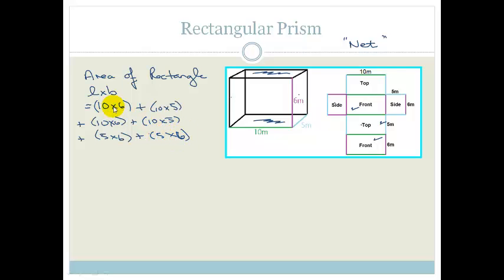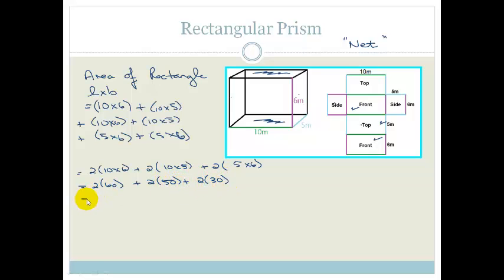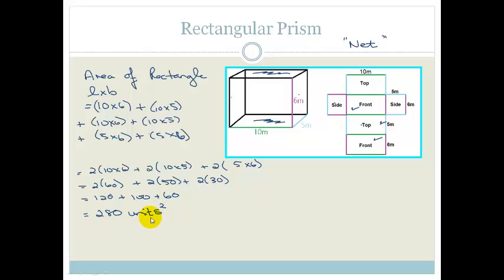That gives us 6 sides in total, which is correct for a rectangular prism. Another way to write this is 2(10×6) + 2(10×5) + 2(5×6), which becomes 2×60 + 2×50 + 2×30 = 120 + 100 + 60 = 280 square meters.